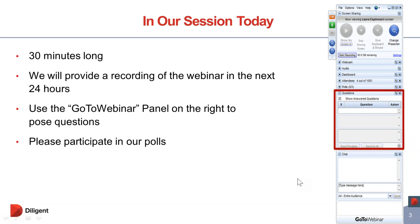Finally, we do have a poll today which we would very much appreciate if you could participate in. And with that I am going to hand you over to Misa who is going to deliver today's webinar.